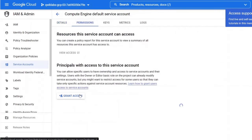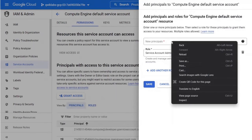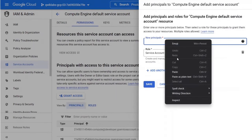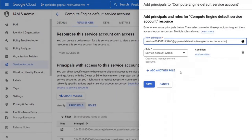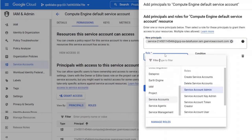Now in the new principals field, paste the service account you copied earlier. In the role dropdown, select service account user and then click on save.